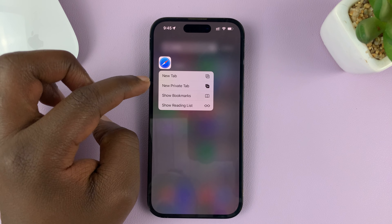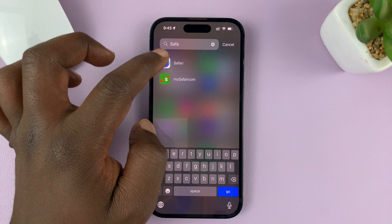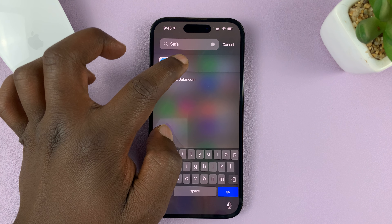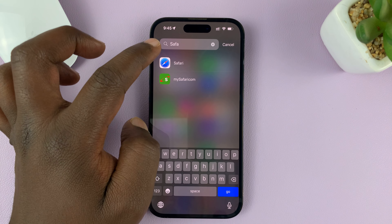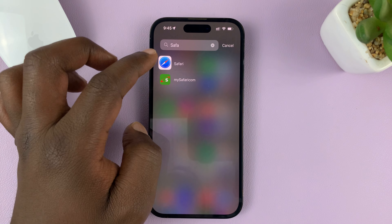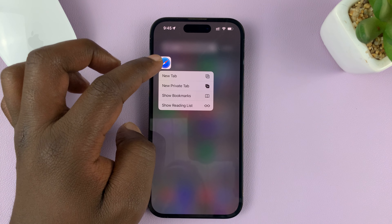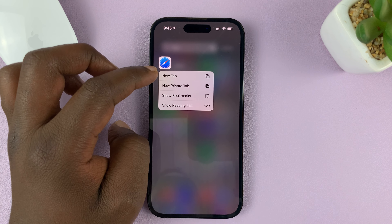It should be back at least in the App Library, so you can search for it there. There it is. You can long press on it and select Add to Home Screen.